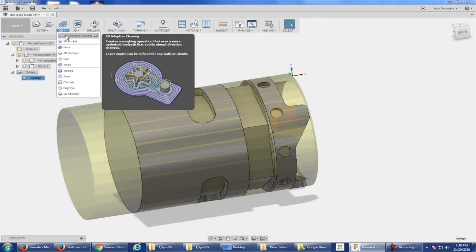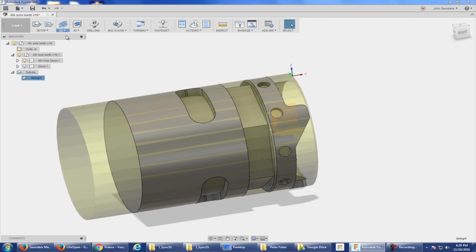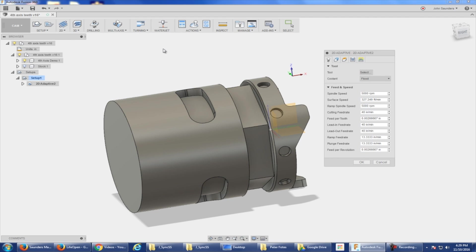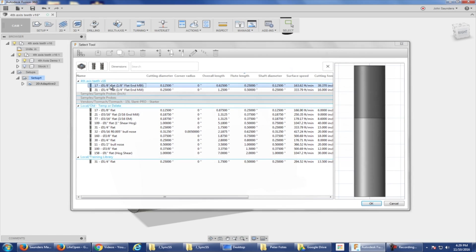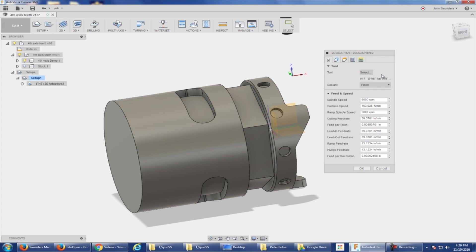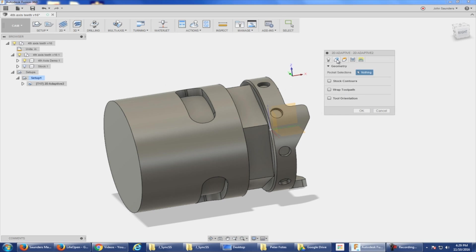2D adaptive clearing. But wait, that's not fourth axis! Hold on, everybody calm down. Select a tool, tool 17, which is just an eighth inch end mill.